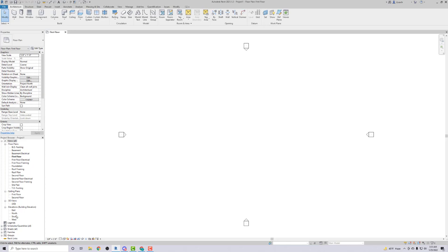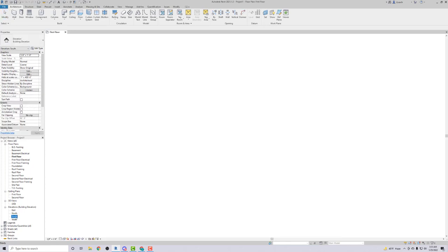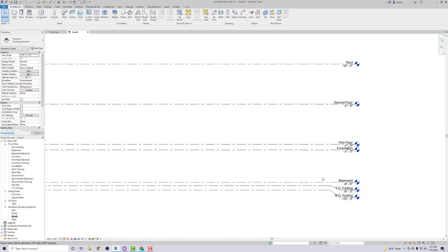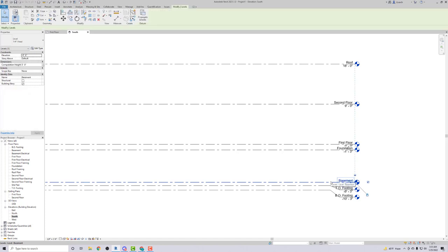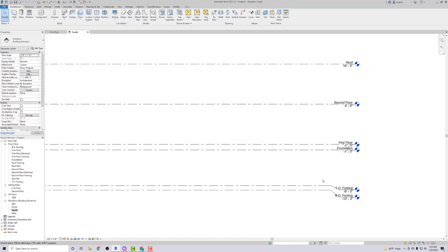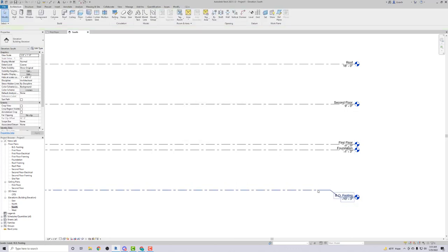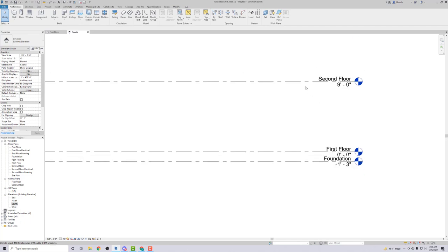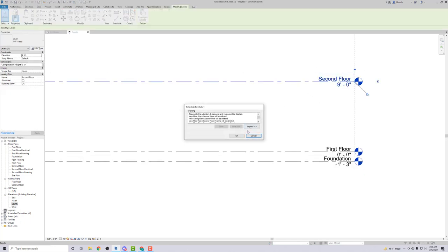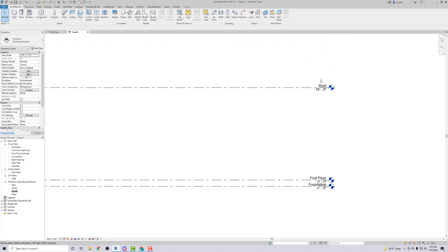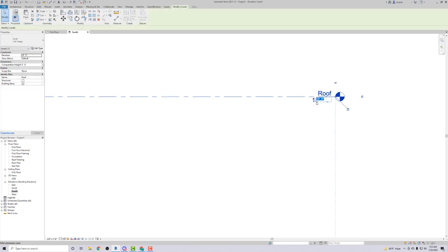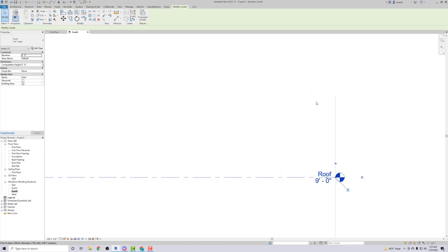First I'm going to go to my elevation views and double-click on the south view. I have all these levels I don't need, so I'm gonna get rid of the basement, the top footing, and the bottom of footing. I'll keep the foundation and the first floor. For the roof I'm gonna double-click slow on the dimension and change it to nine feet, which brings our roof down.